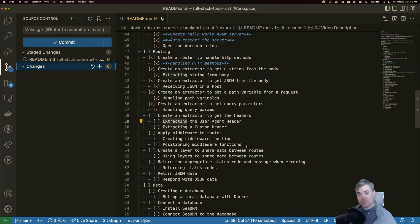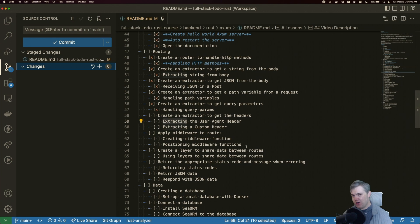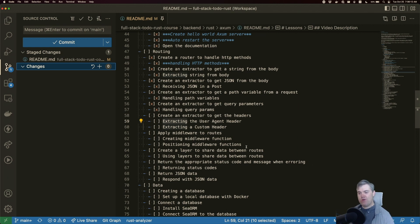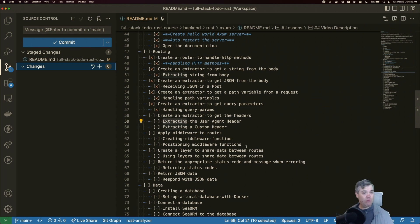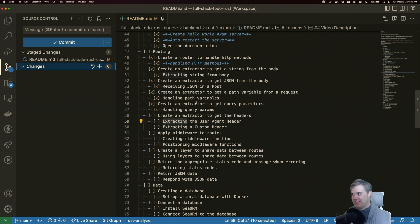It's important to be able to get the headers for any of the requests that we're building in an API. Sometimes we want to know what the user agent is, sometimes we want to know any other information that is best sent in the headers as opposed to in the URL or in the body. In this first lesson on extracting headers, we're going to get what we call a typed header, which is one of the default headers provided for us in the HTTP standard.